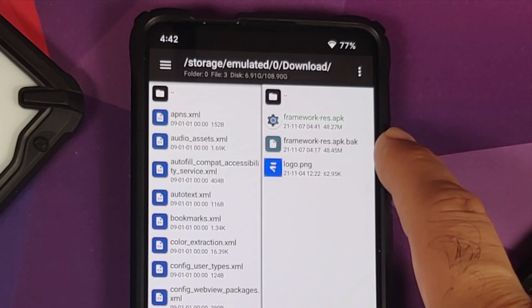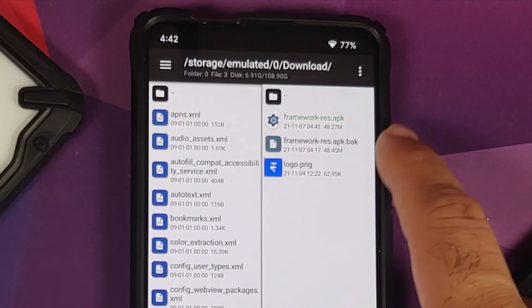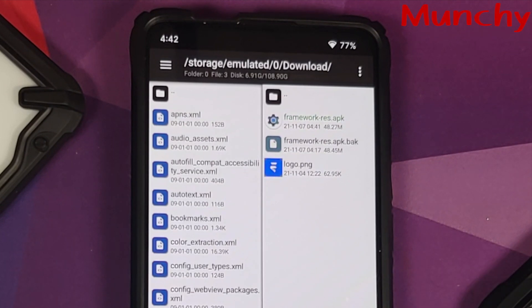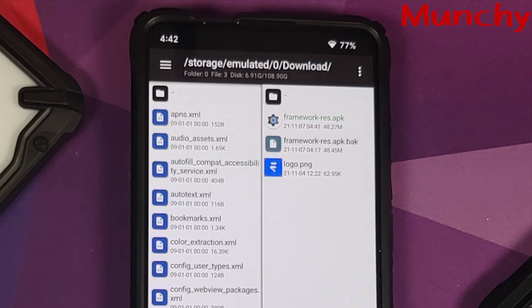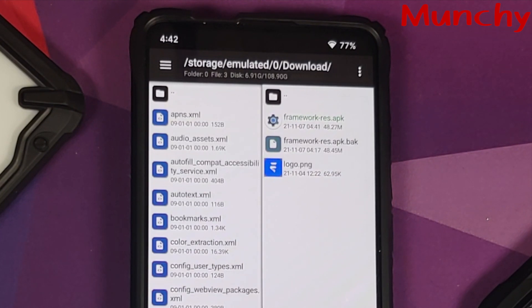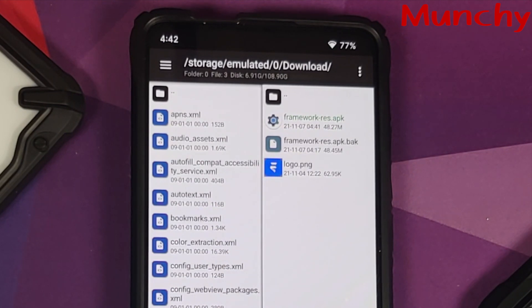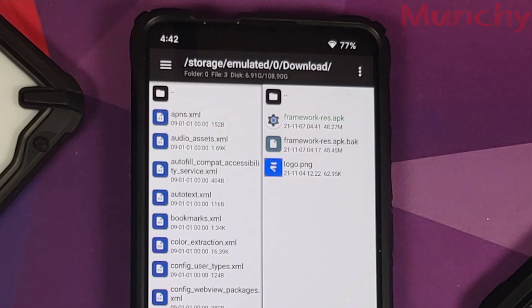And there it is peeps, that is how you edit the framework-res.apk file using MT File Manager. Hope my video helped you. Likes, shares, and subscribes are appreciated. Feedback and comments more than welcome. See you when I see you.